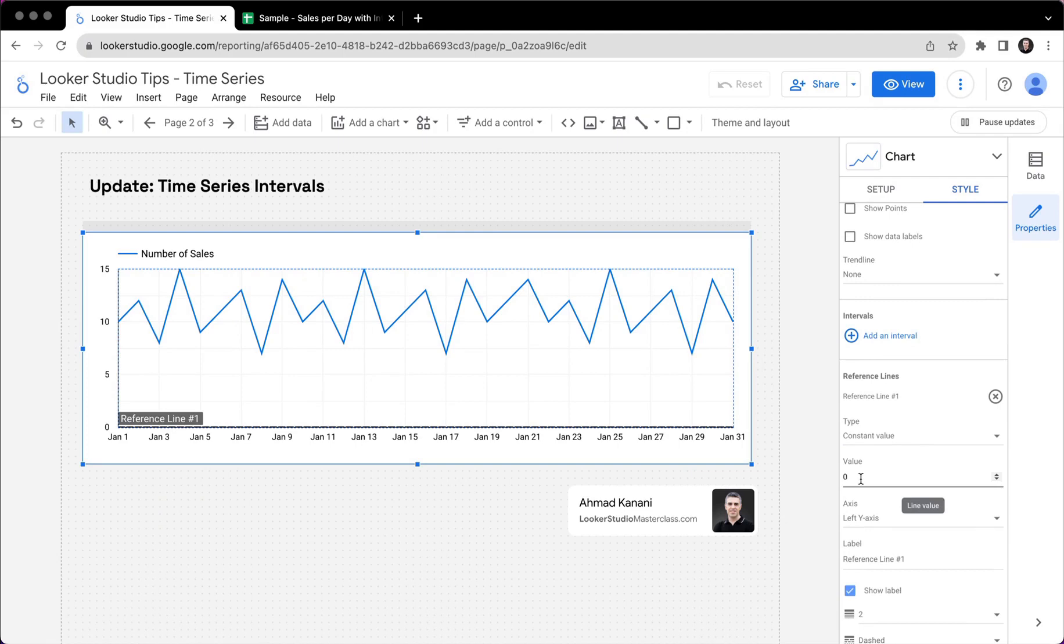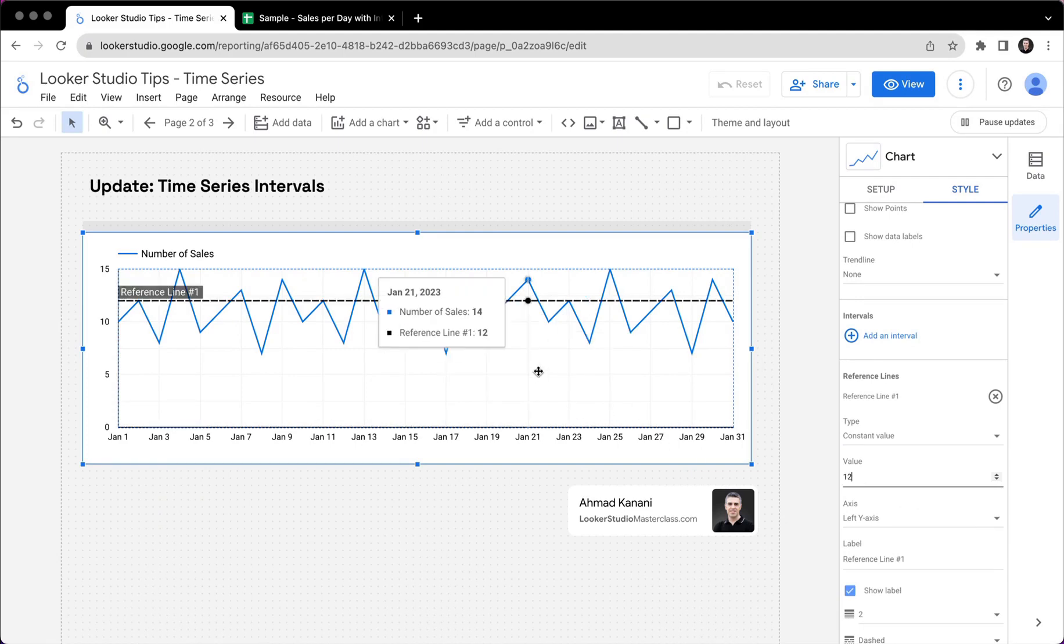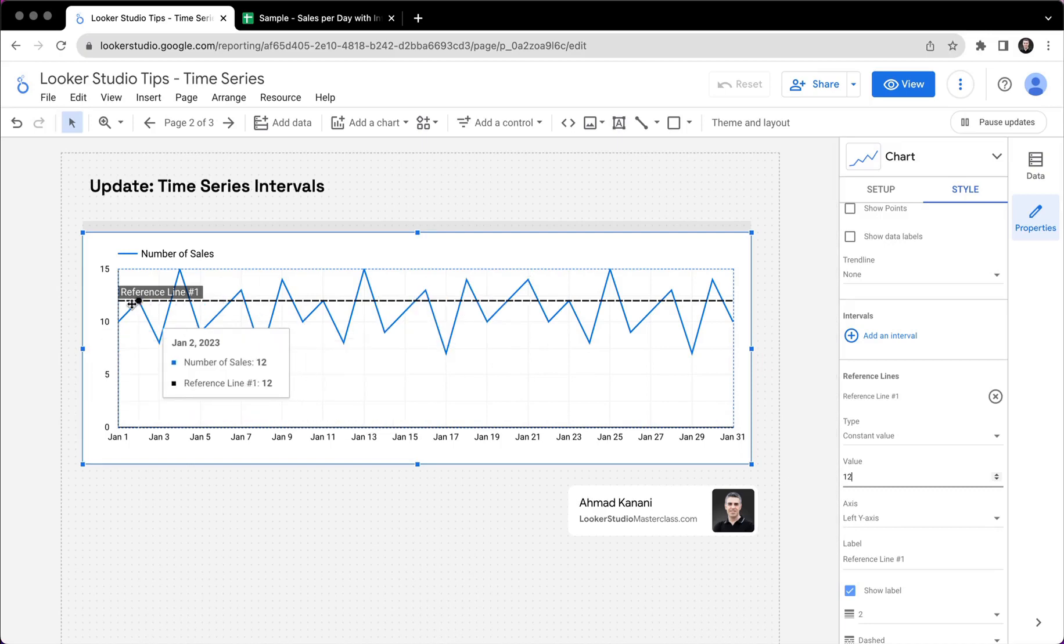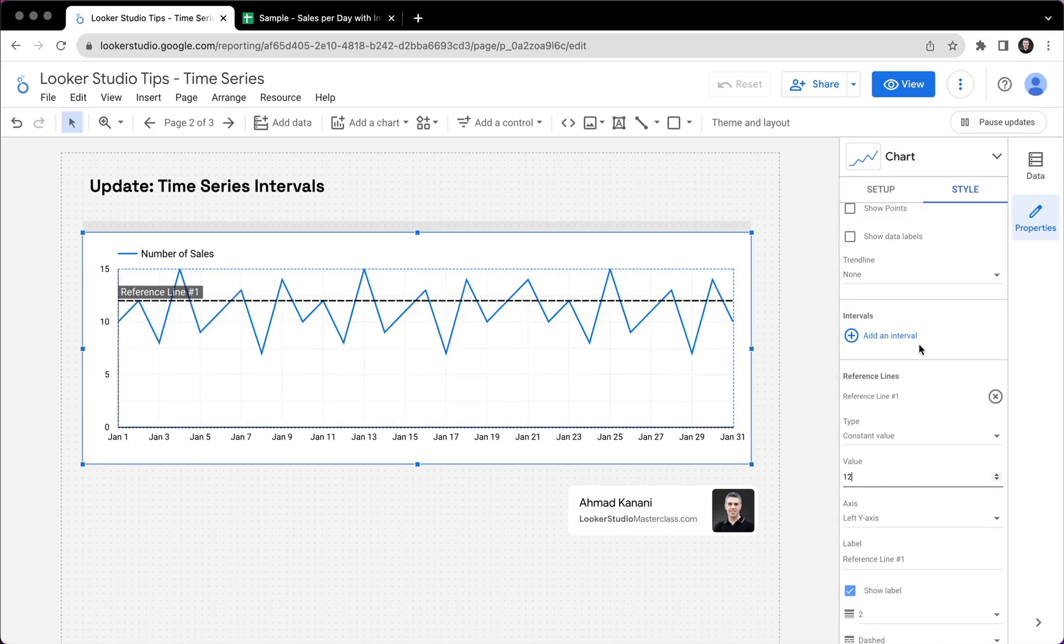And then we could give it a value. Let's say now we have from zero to 15, let's say 12. And it will show up always on the value of 12. It's a horizontal line.